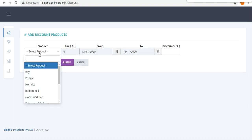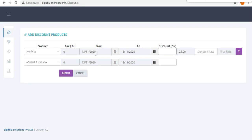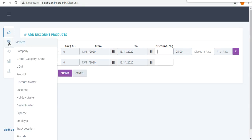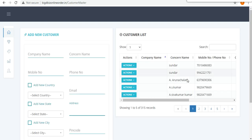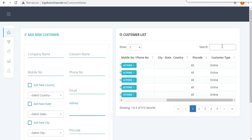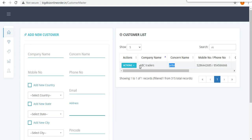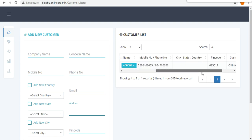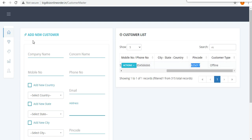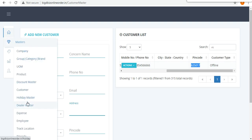Next is the Discount Master — if you want to apply a discount for a particular product for a certain period, that can be added here. For example, Horlicks has an offer with a from and to date, so the employee can apply the discount when making an order. The customer database lists all customers added by employees — for example, Preeti ABC Traders, with the pin code automatically fetched from the employee's current location.